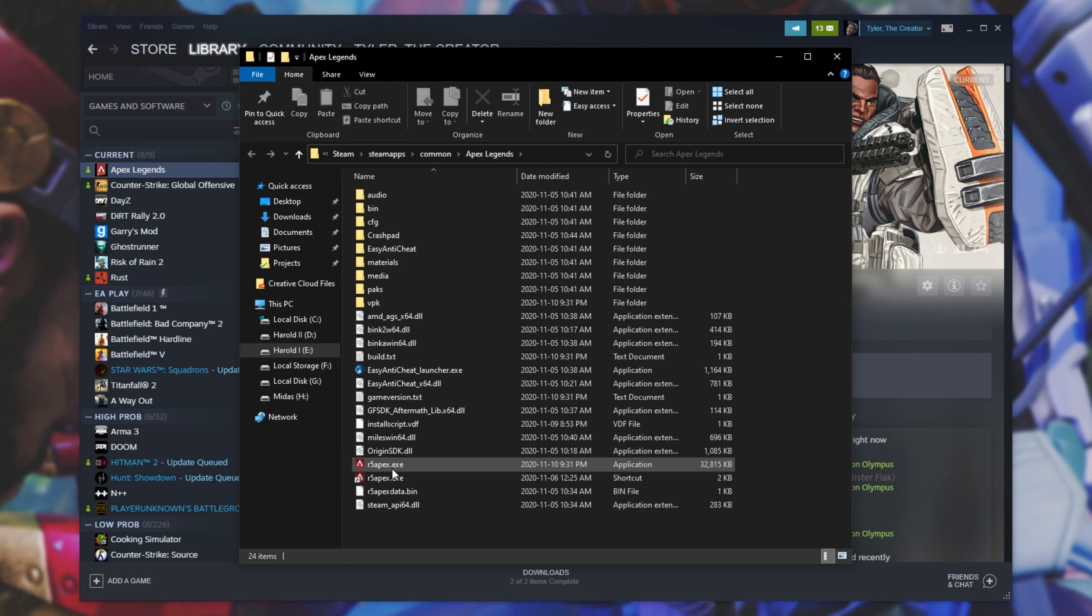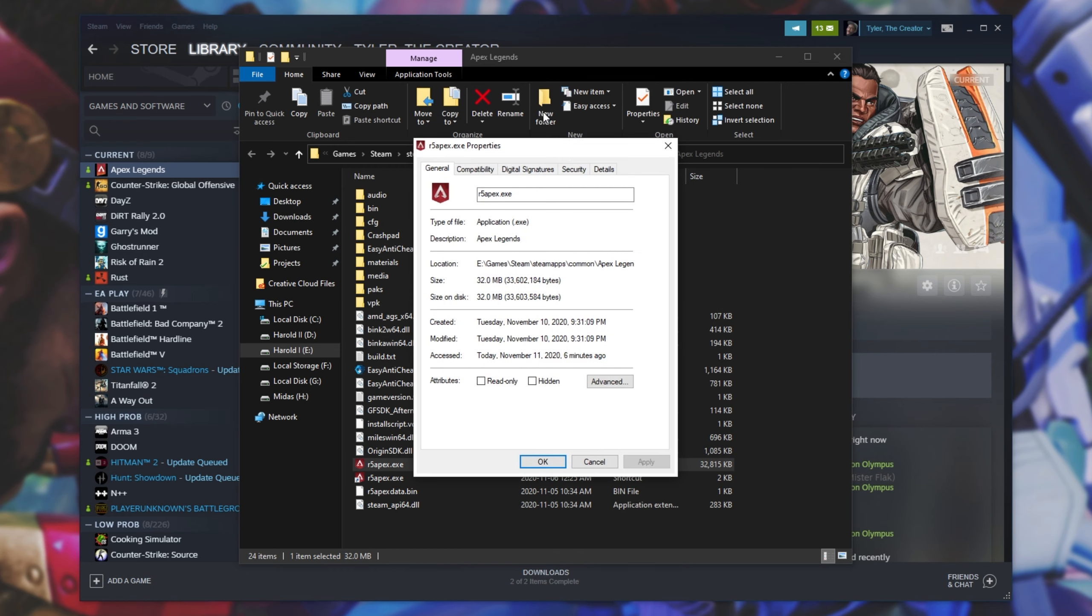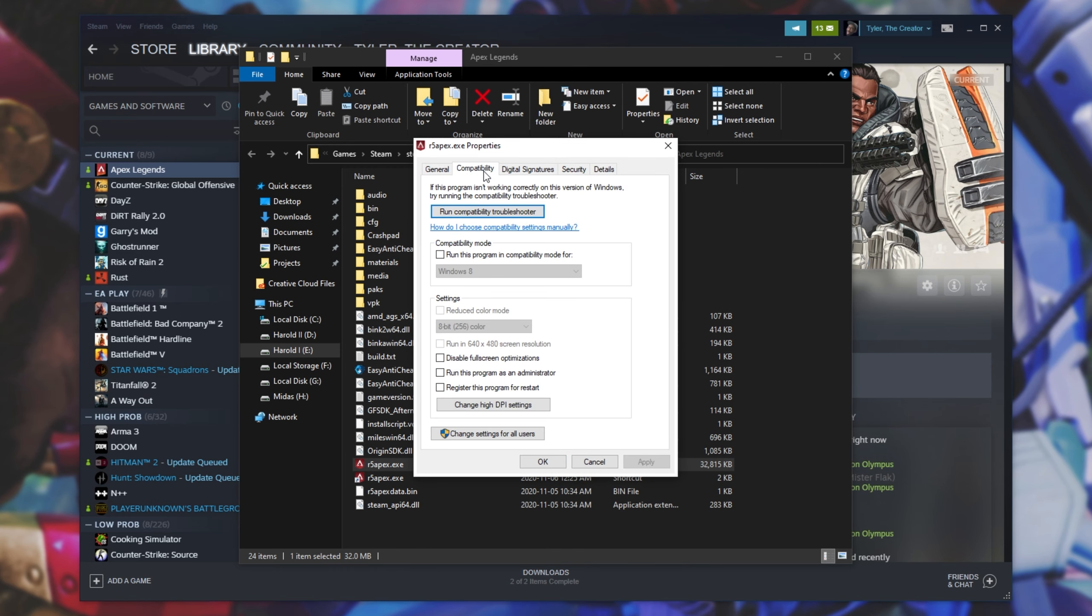Inside of here, simply locate R5Apex.exe, right-click, Properties, and head across to the Compatibility tab. Inside of here, all we have to do is tick Disable Fullscreen Optimization and run this program as Administrator.